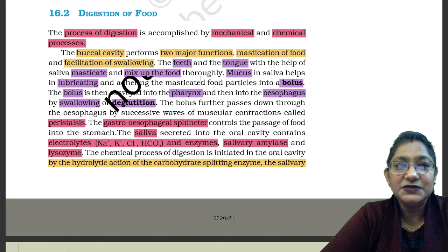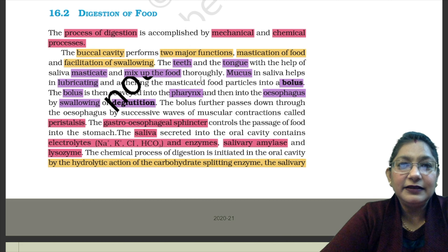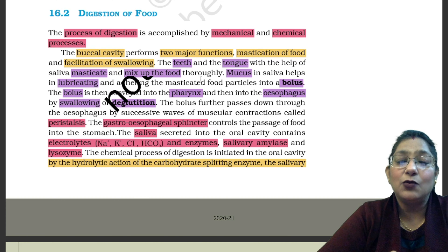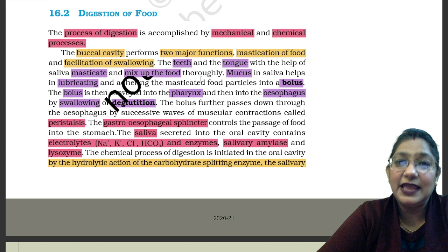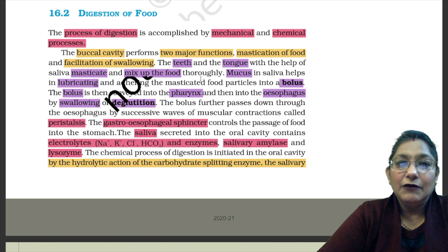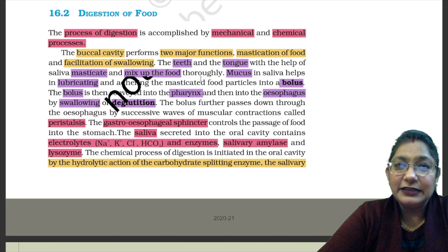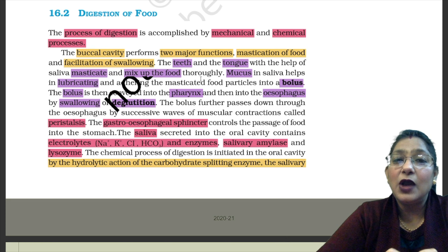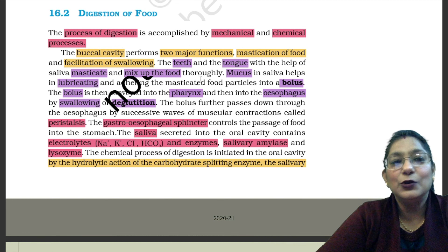Mucus in saliva helps in lubricating and adhering the masticated food particles into a bolus. This means that teeth, tongue, and saliva coordinate together to mix up and masticate the food. The mucus in saliva lubricates the entire cavity, and joins the masticated food particles together into a ball shape, which is called a bolus.